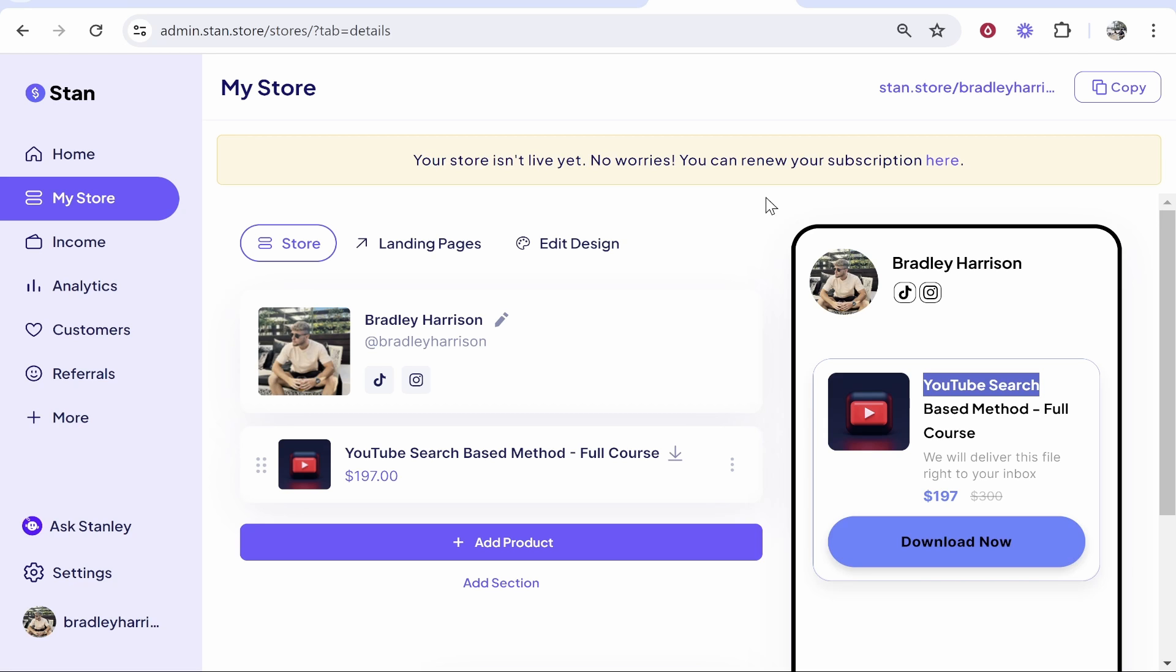In this video I'm going to show you how you can sell digital products on Stan Store. Like all of my other videos, I'm going to walk you through here step by step what you need to do. I'm going to show you how you can get your account set up, then how you can add your payment methods, and then finally how you can add your product and start charging your audience for it.